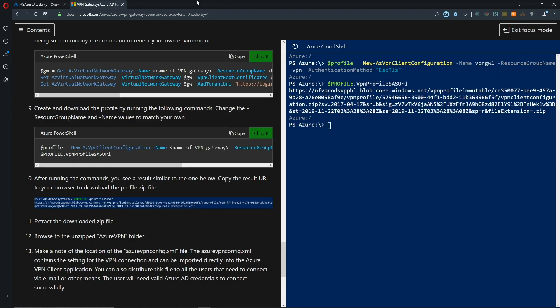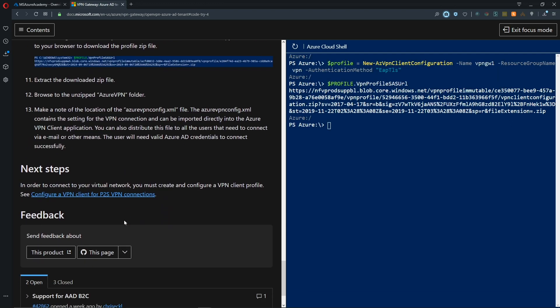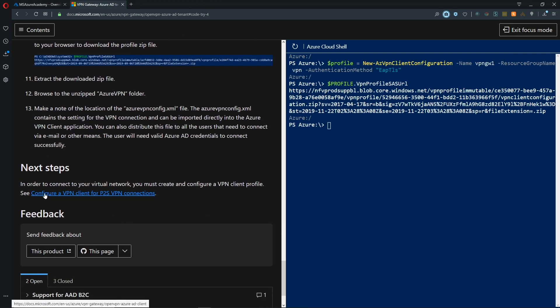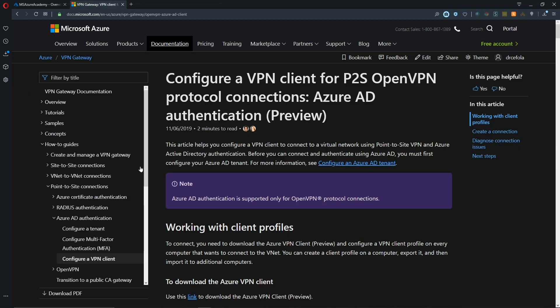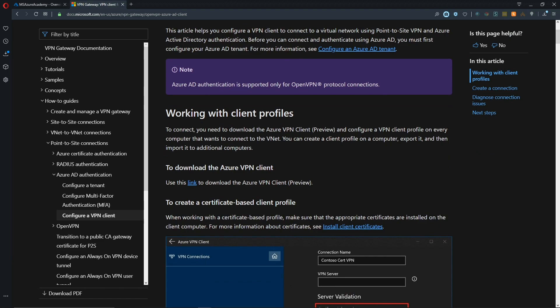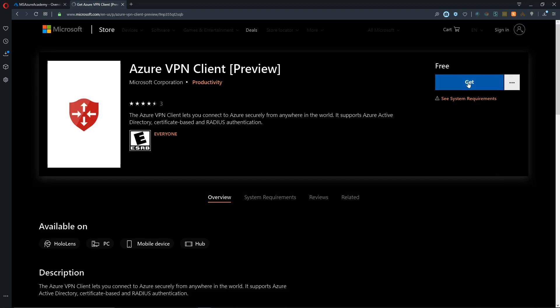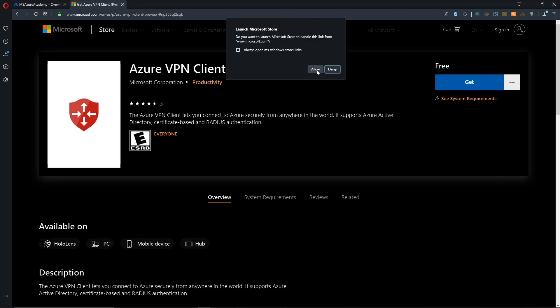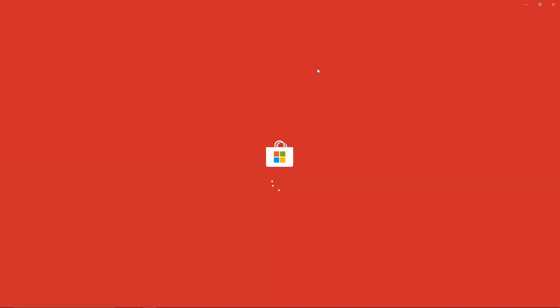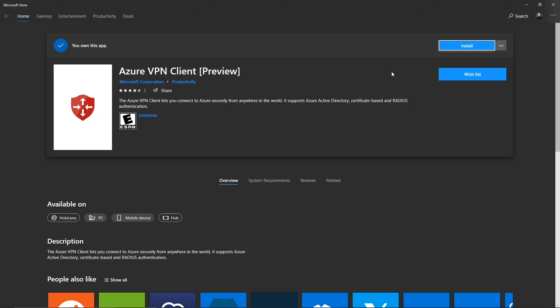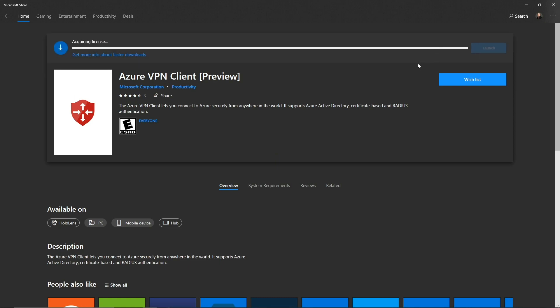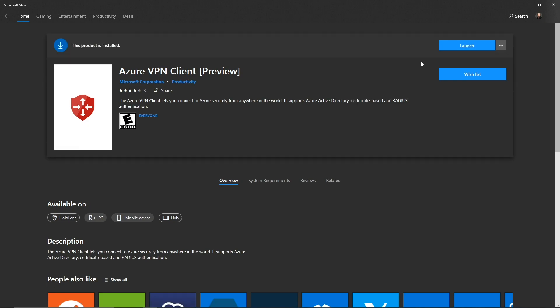Back in our documentation, we can scroll down to the next step, configure a VPN client. That'll take us to the third doc where we can click this download link which takes us to the Microsoft store so we can download the VPN client. We'll click on get. This is redirecting us to the store app. Then we need to click the install button and you might need to provide credentials. It just takes a second to download and install. Now that it's installed, we can hit the launch button or it's also listed under your start menu as Azure VPN client.